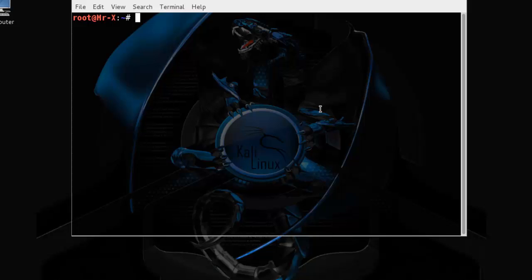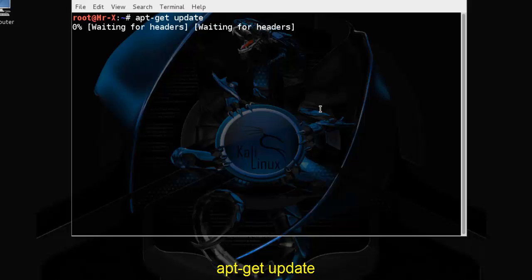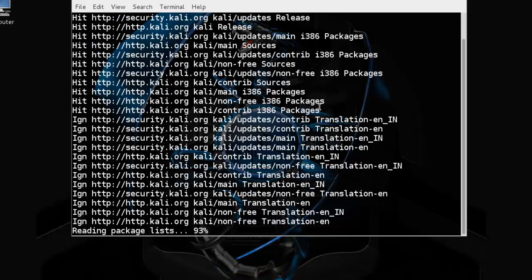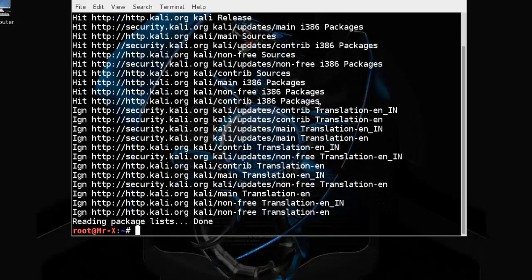First, we need to run apt-get update. It will download the package list from the repository and update to the newest version of packages. And here it is done.